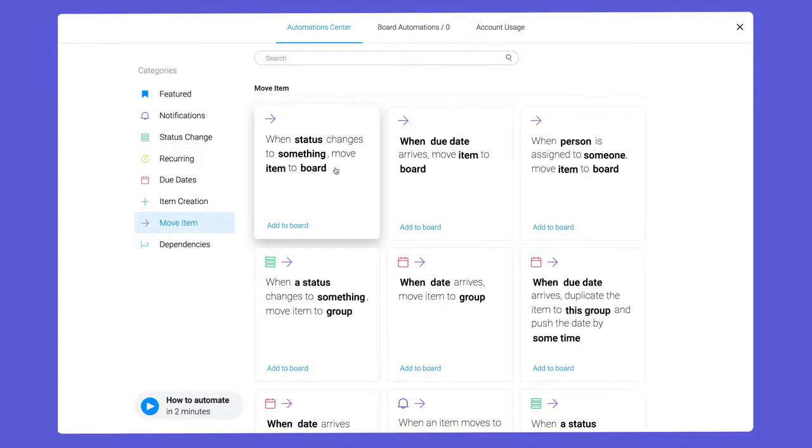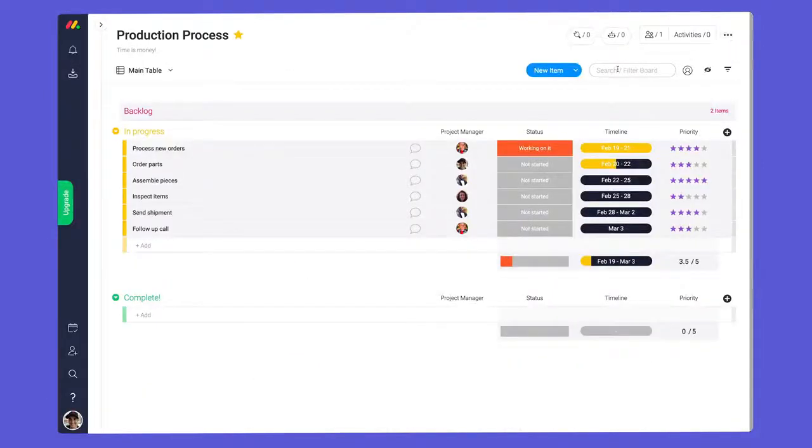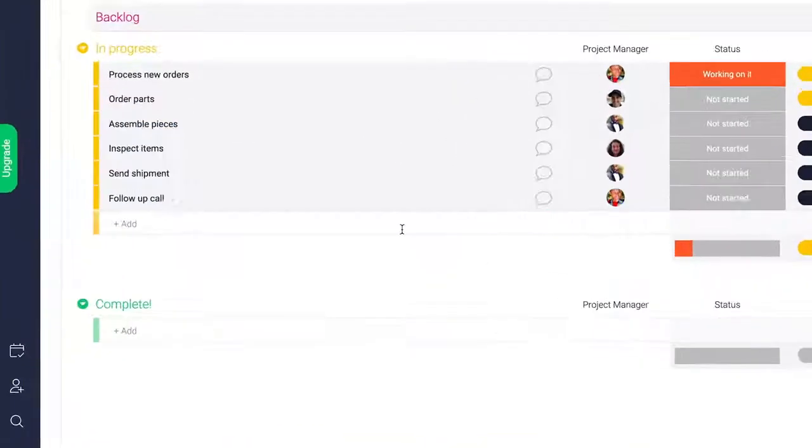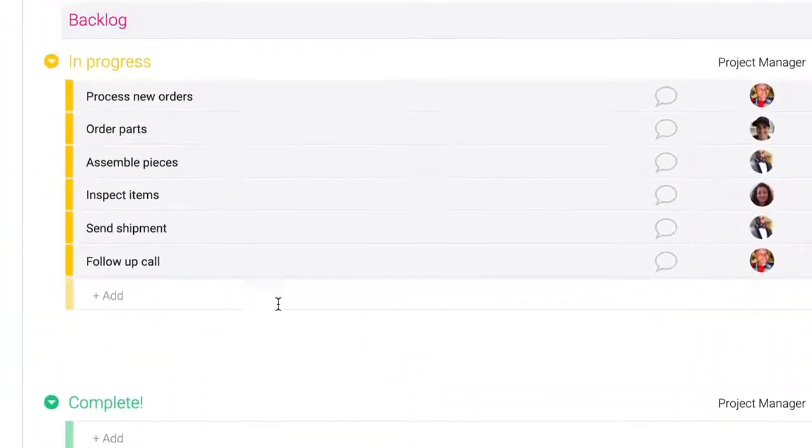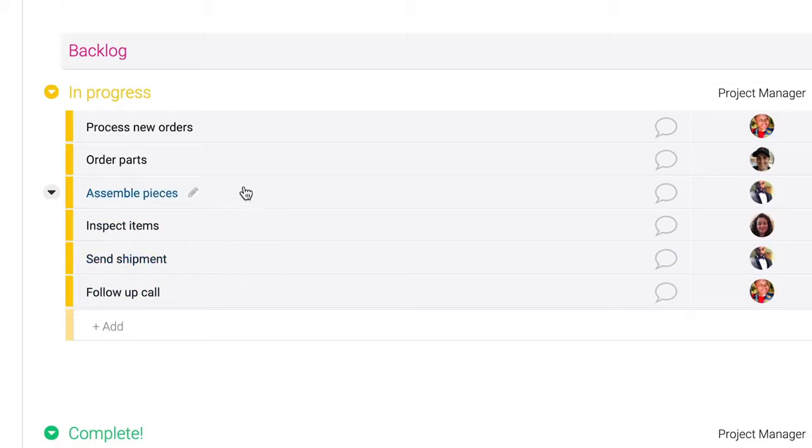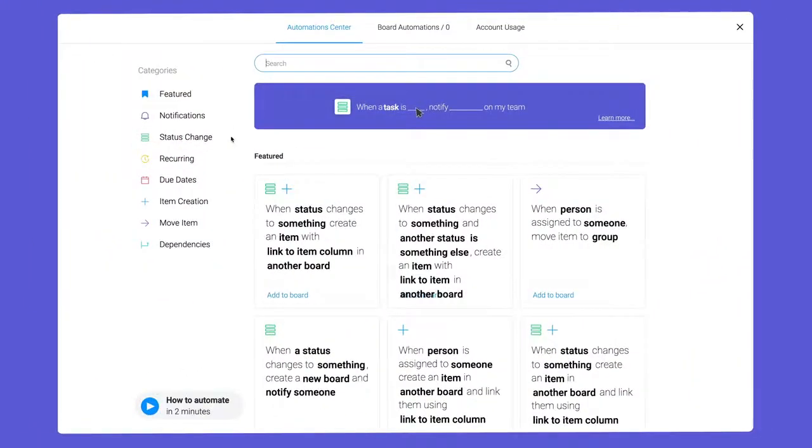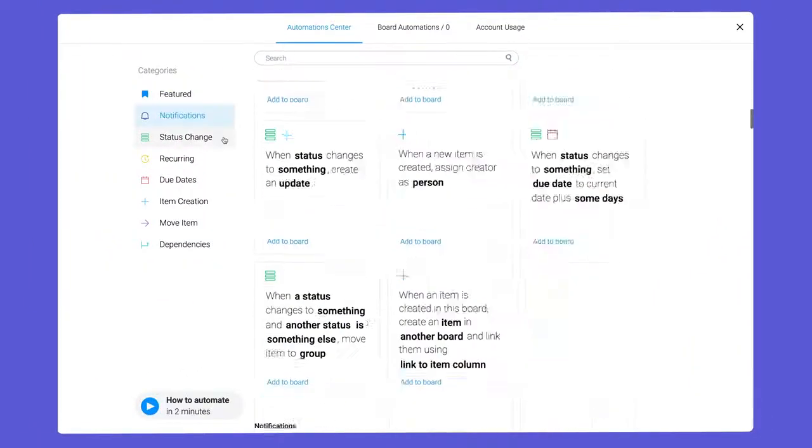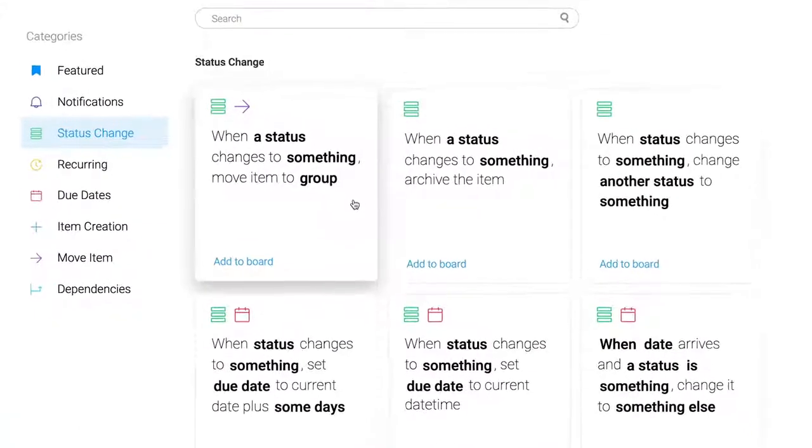Let's walk through a few examples so you can see these beauties in action. First, let's separate our completed tasks so we can easily see what's been done and what's left to do. We'll start by navigating to status change and selecting this option.